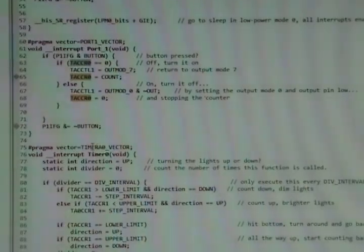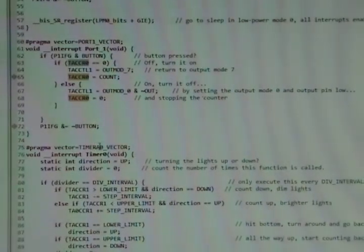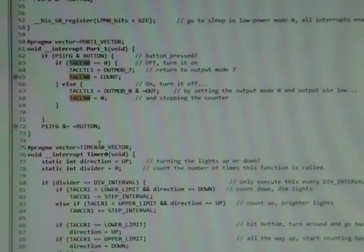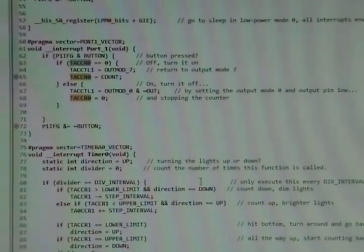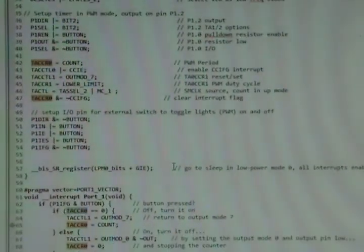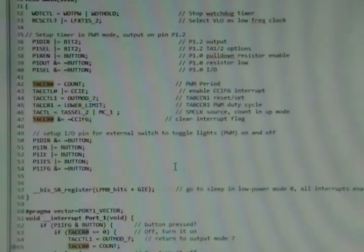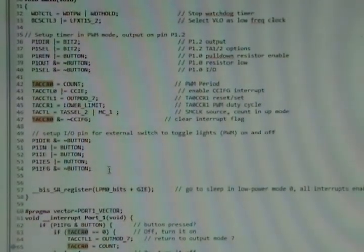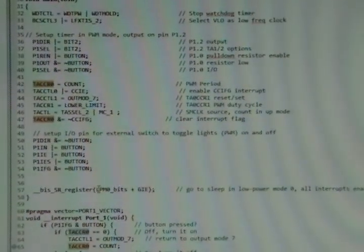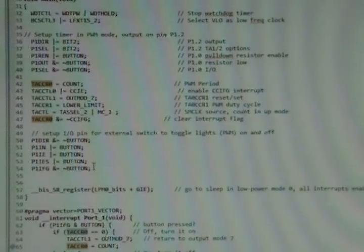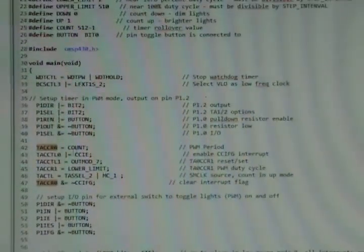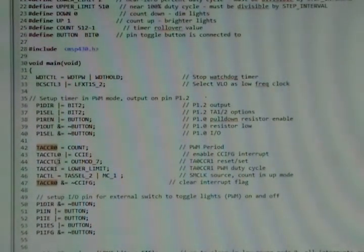We also changed this to Timer A0 vector. We were at Timer A1 vector before. The interrupt for Timer A1 vector has to do with... well, let me back up.